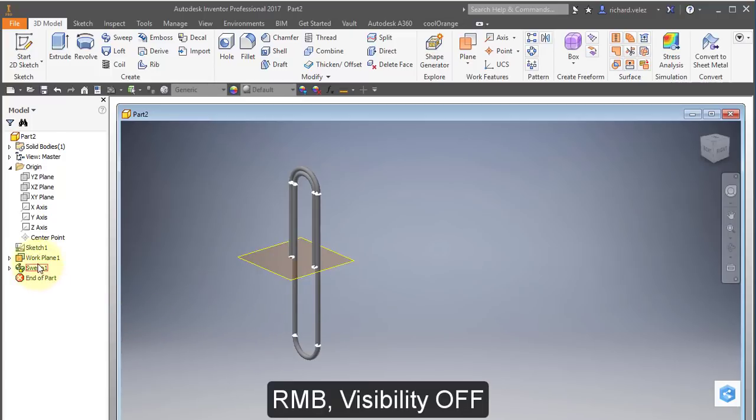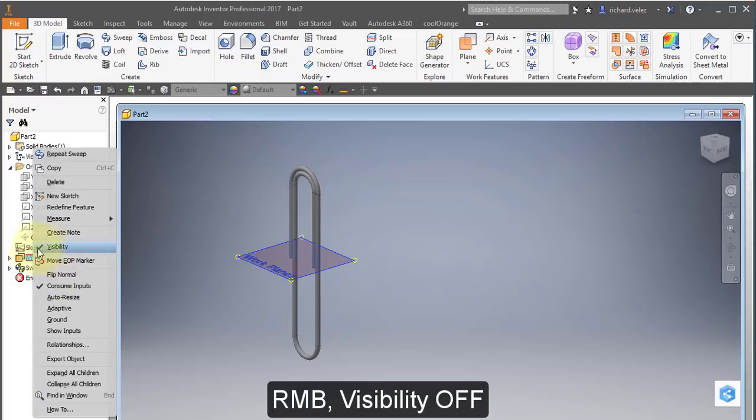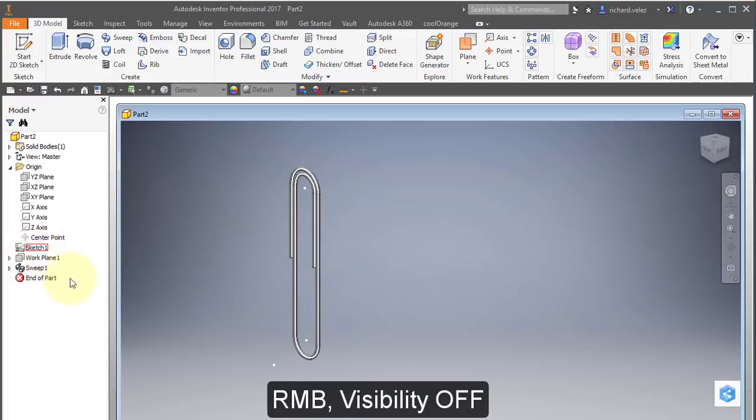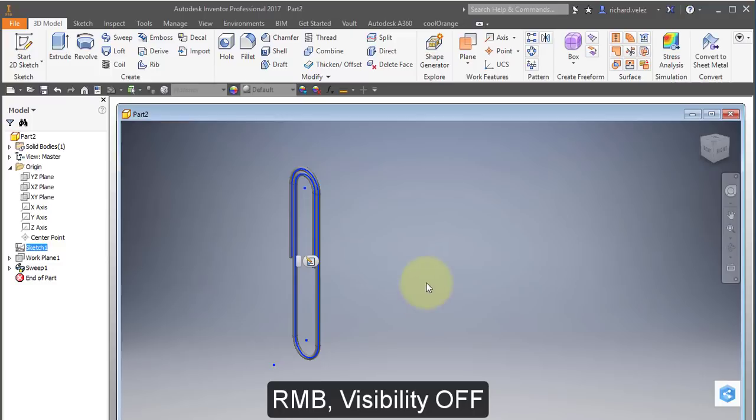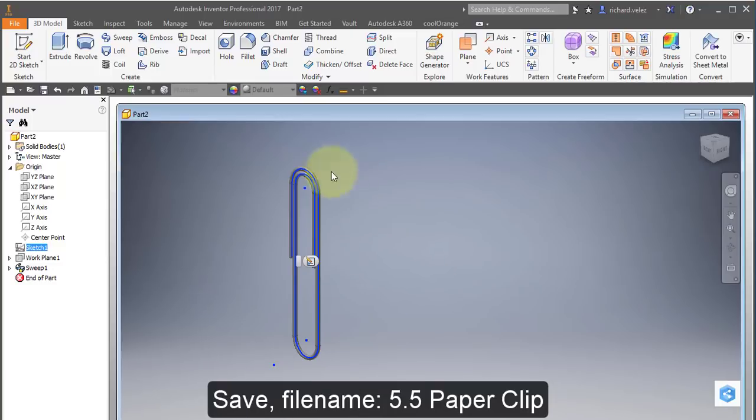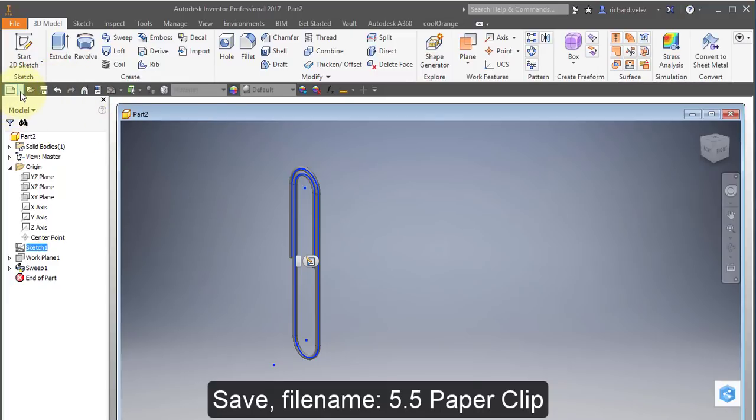I'm going to turn off this work plane. Right mouse button. Turn off visibility. I'm going to save my part. And I'm going to create a new drawing.